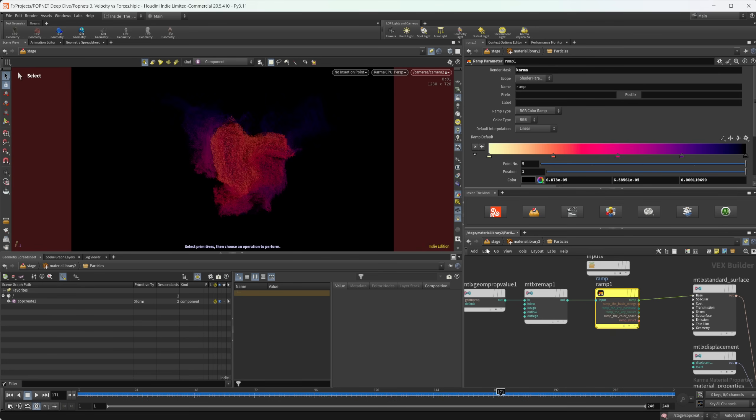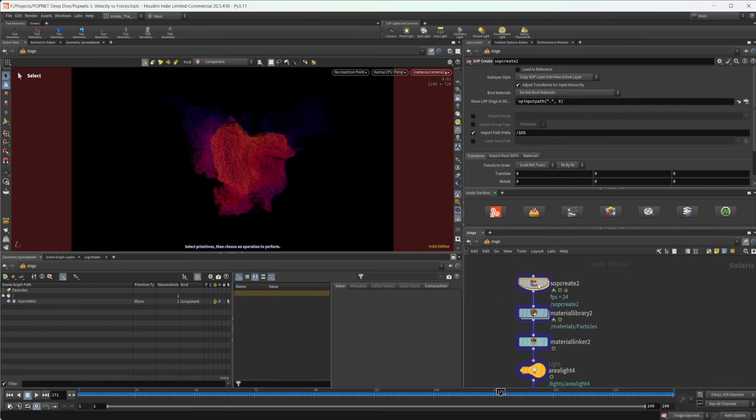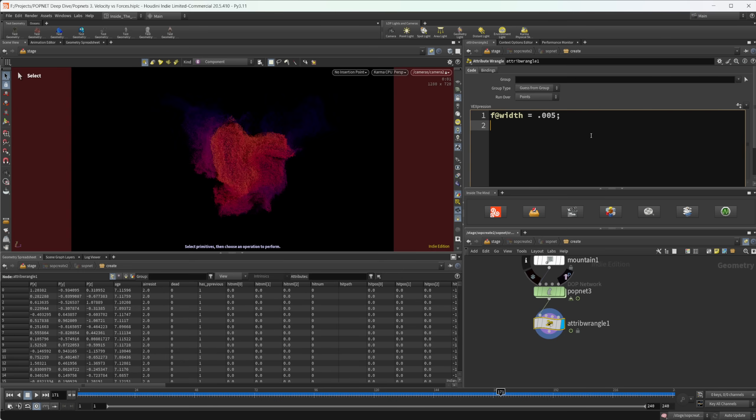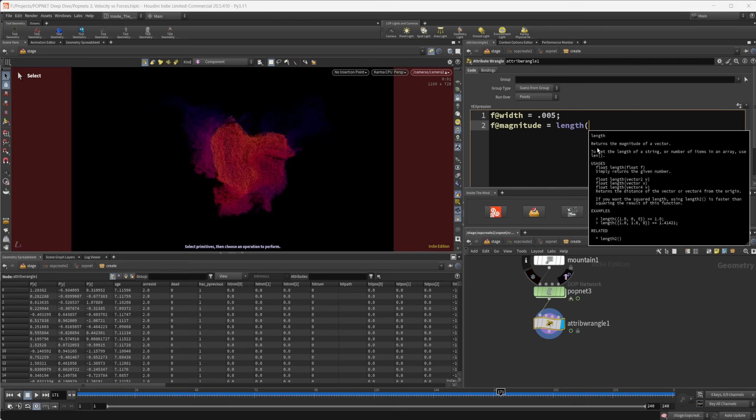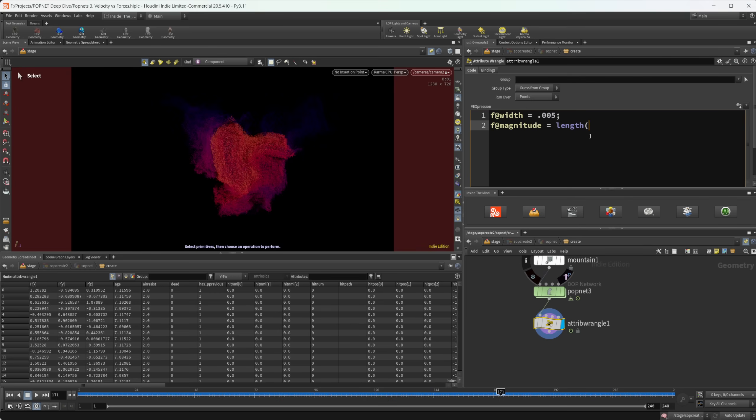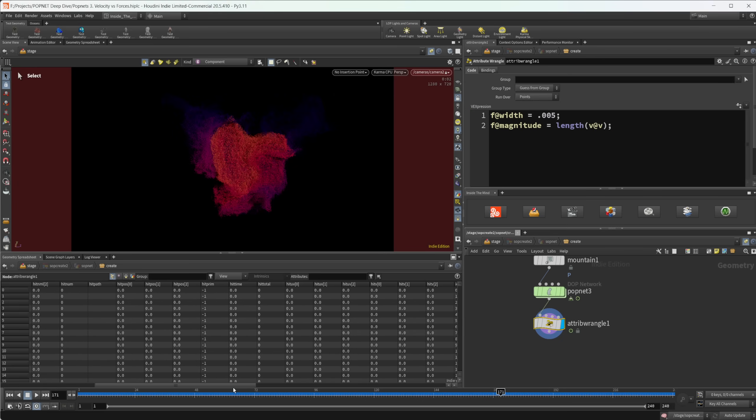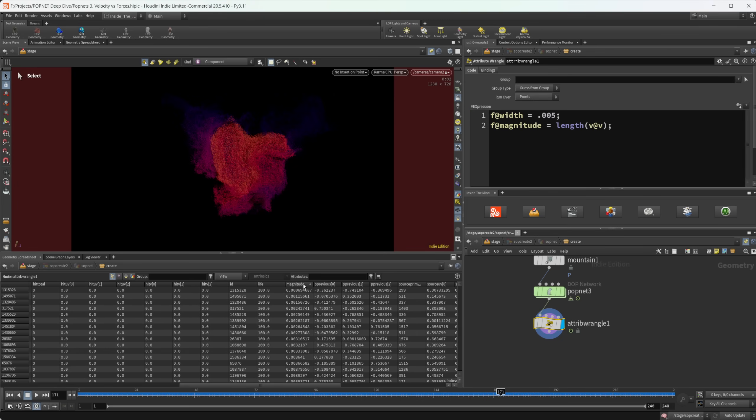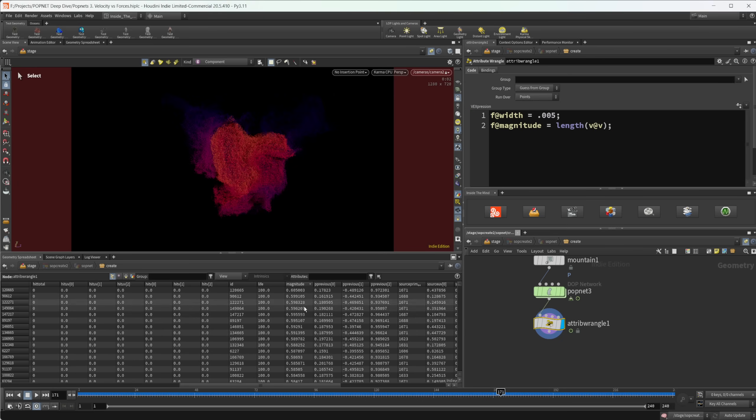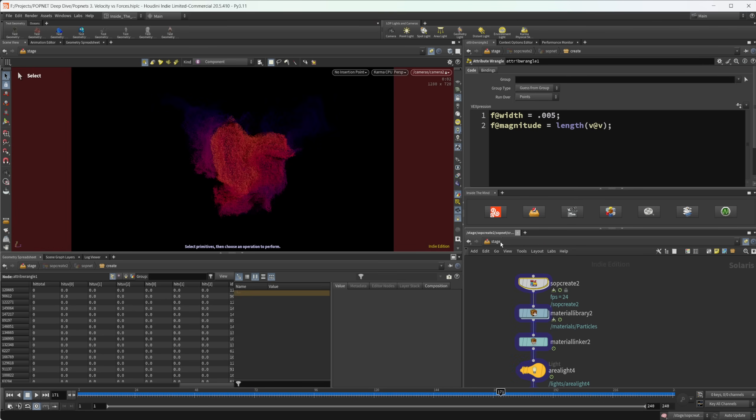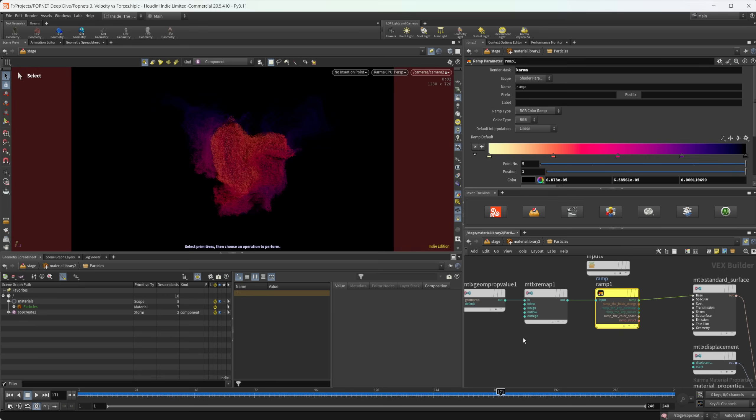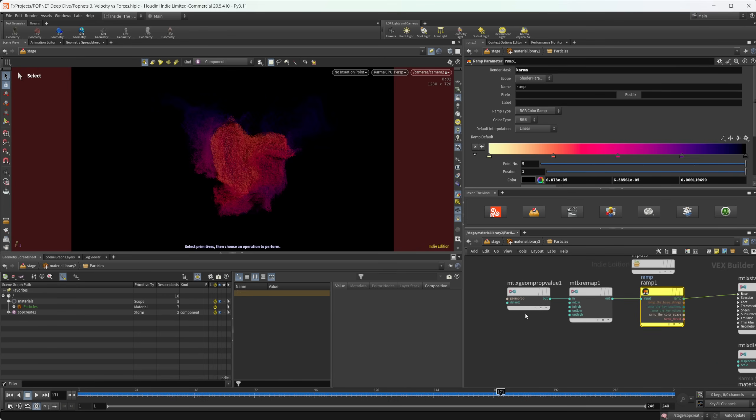So the way that we can get around that is by coming back into this attribute wrangle and we can take a, or create another attribute. So we'll call this F at, we'll call this magnitude because we're going to take the magnitude of our velocity vector. So the way that we do that is with the length function inside of VEX. So you can see here returns the magnitude of a vector. So if we give this a vector three, then it's going to give us back a float. So we'll do V at V. And if I scroll over here and we find magnitude, now you can see we have a float value that is given to all of our particles that's called magnitude. And like I said, it's giving us the magnitude of this velocity vector.